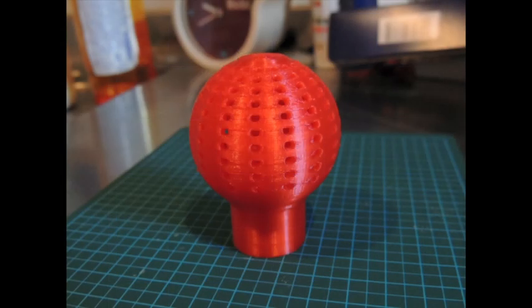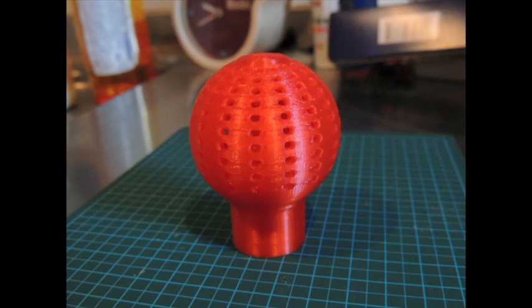This was printed on a Tantalus RepRap printer using PLA, 100 micron layers and a head temperature of 195 degrees C.